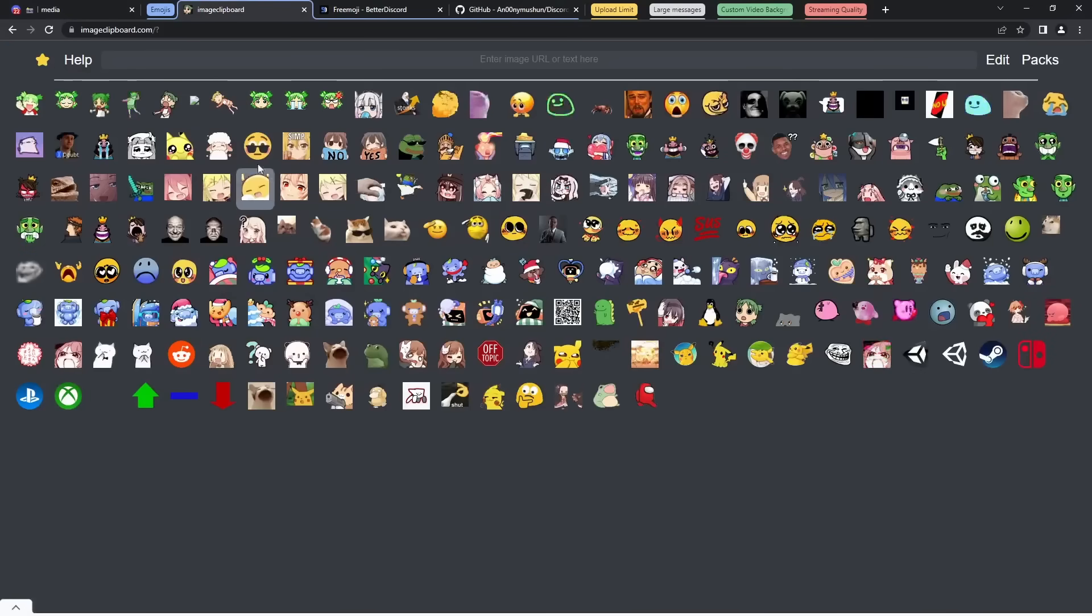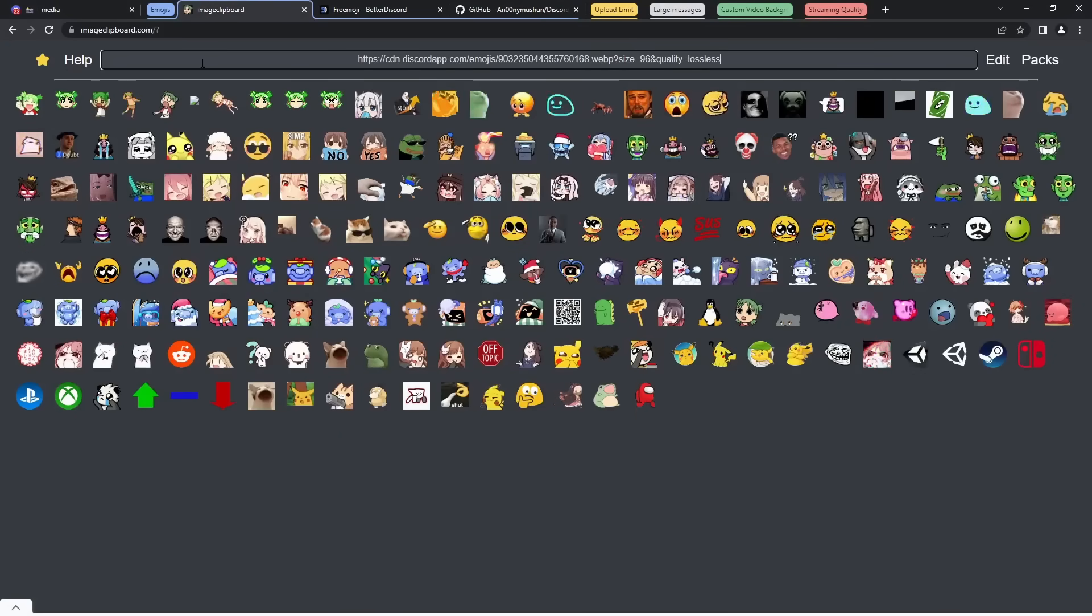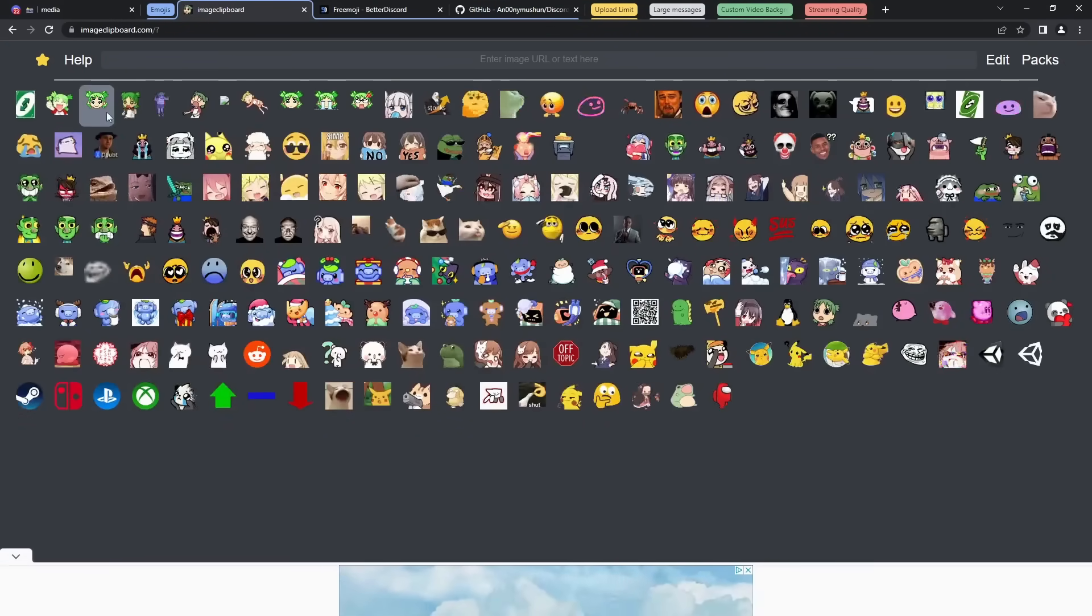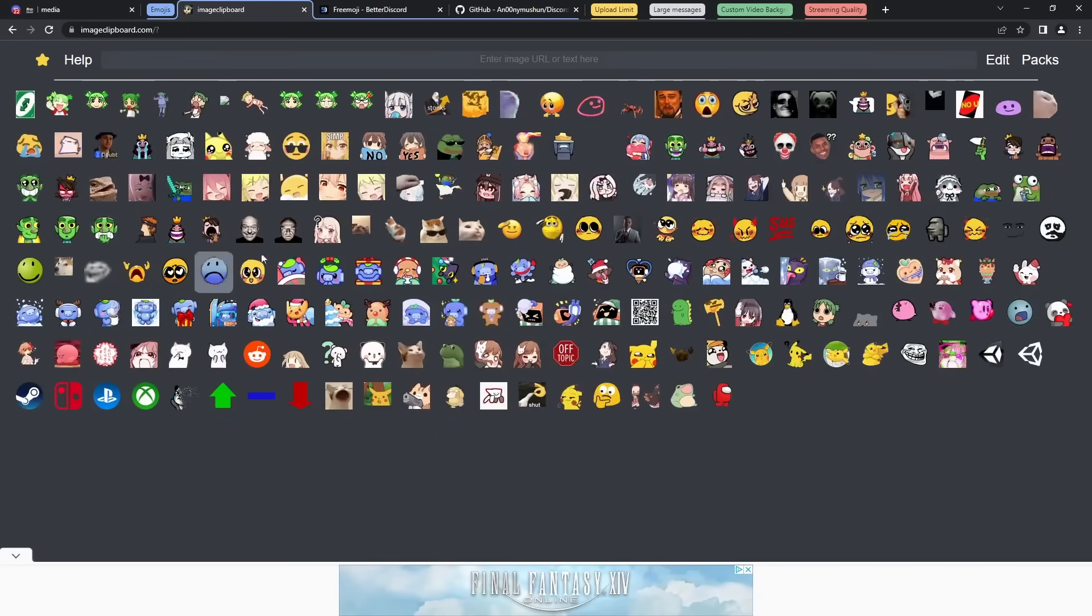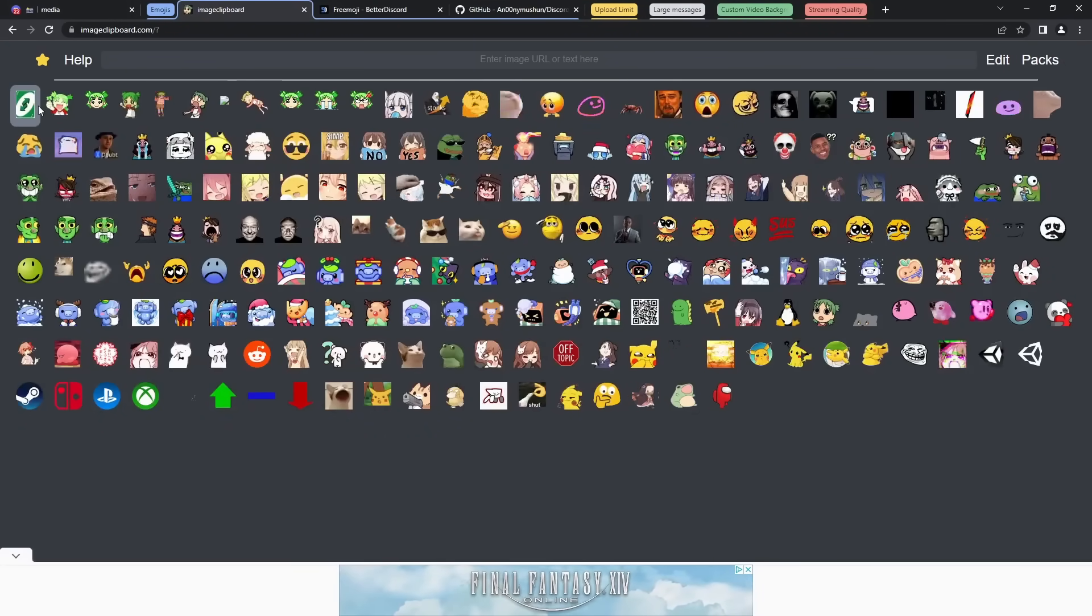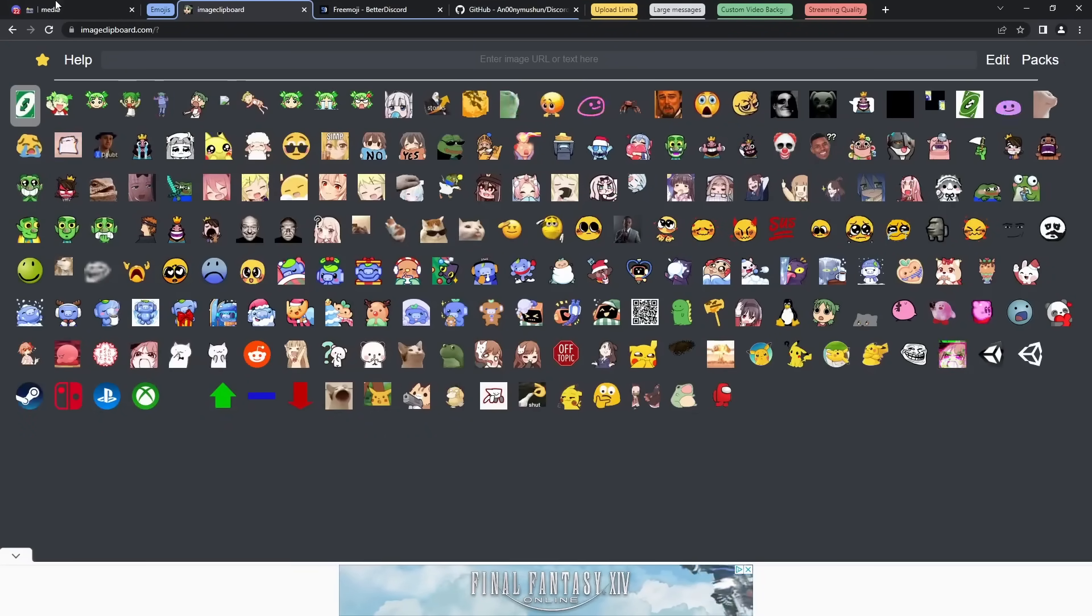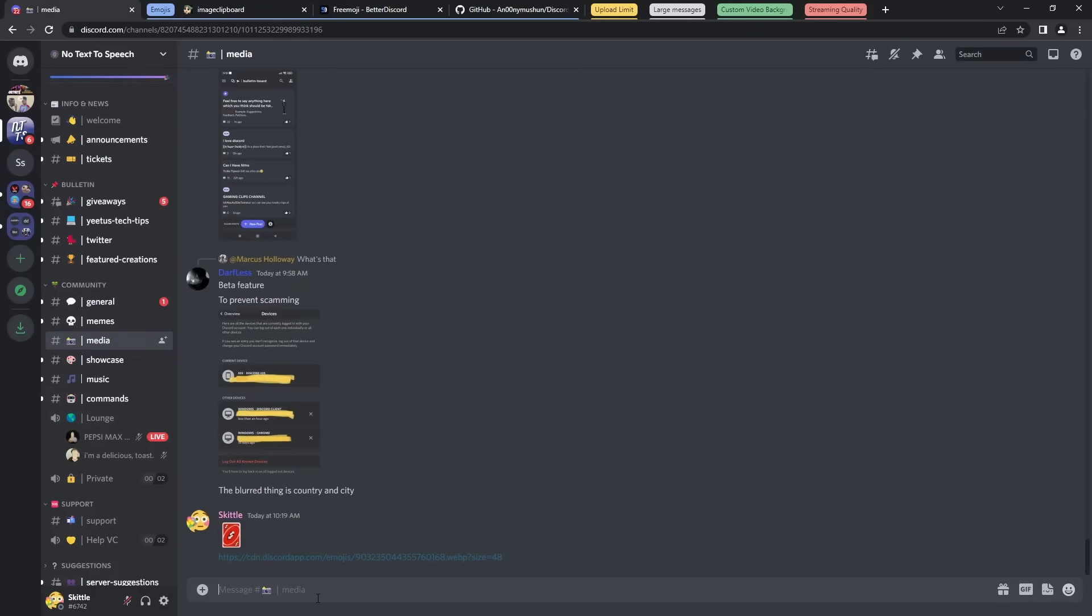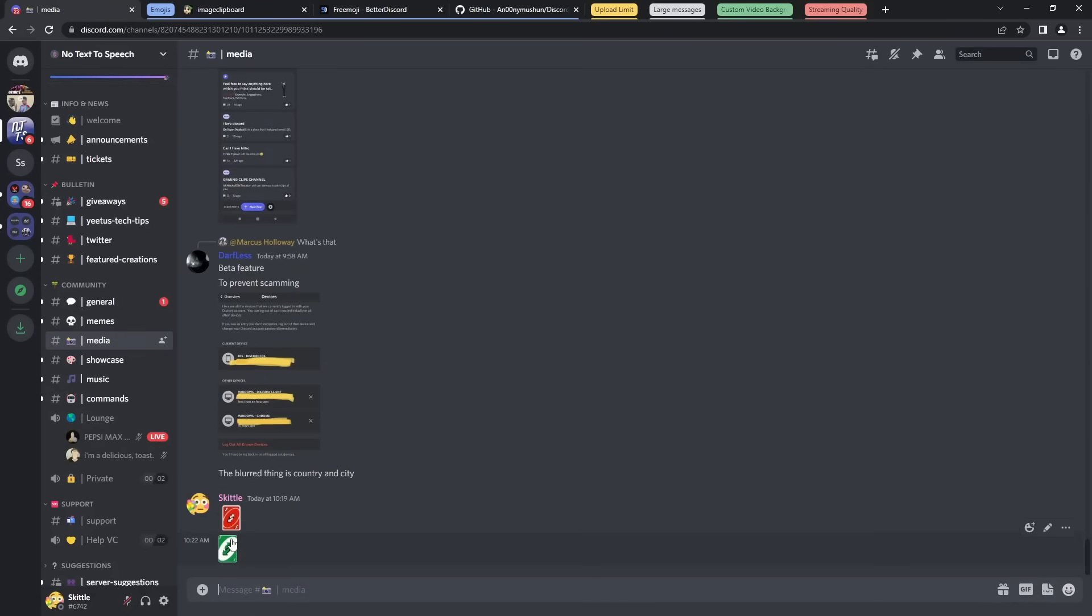Click Copy Link, then go back to Image Clipboard, paste it in, press Enter, and now you have the emoji in your collection. All you need to do is click on the emoji, go into Discord, and then you just send it as a link and it'll convert into an image.